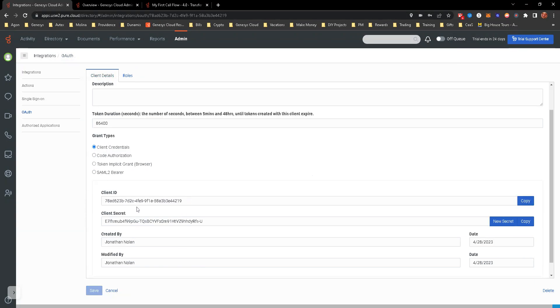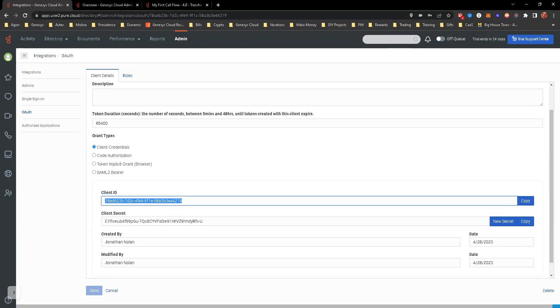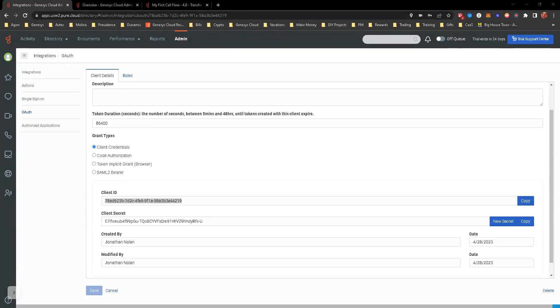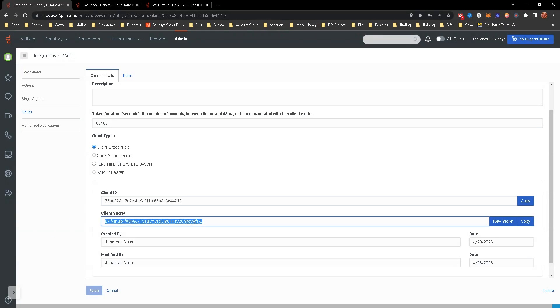But essentially what that gives us is the client ID and client secret, which you then can copy out of each one. So I'm going to go ahead and copy and paste it over here to a different page off screen. Go ahead and copy the secret.